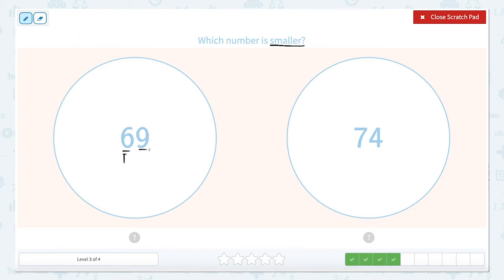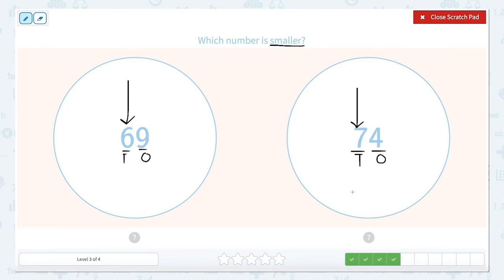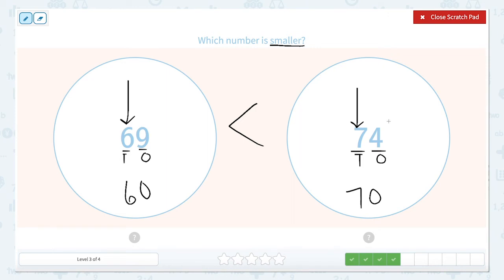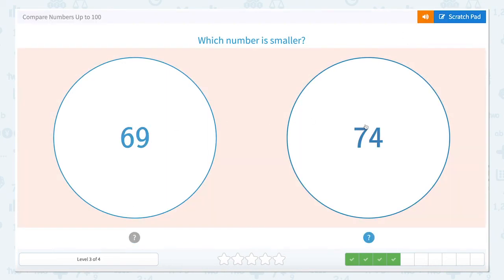We have seven tens and six tens — which is smaller? Seven tens is 70 and six tens is 60. So which tens are smaller? 69 is smaller than 74. We're still going to make the alligator eat the larger number, which is 74. But when we close our scratch pad and pick our answer, we're picking 69 because it is smaller.